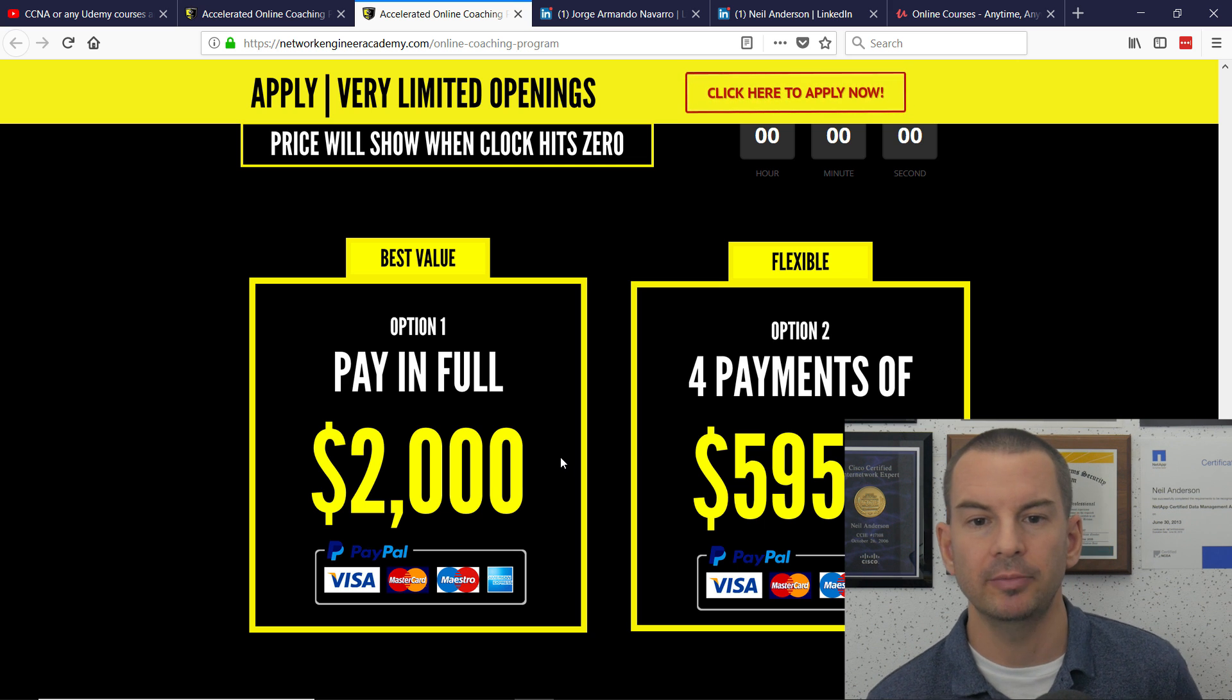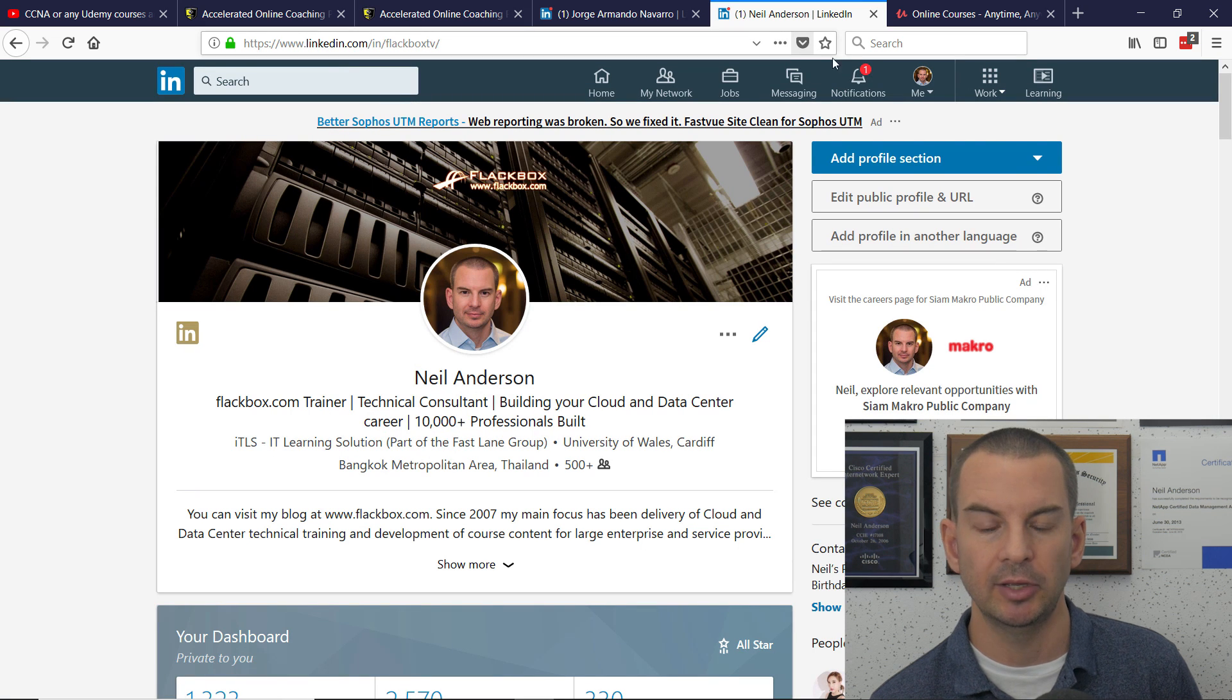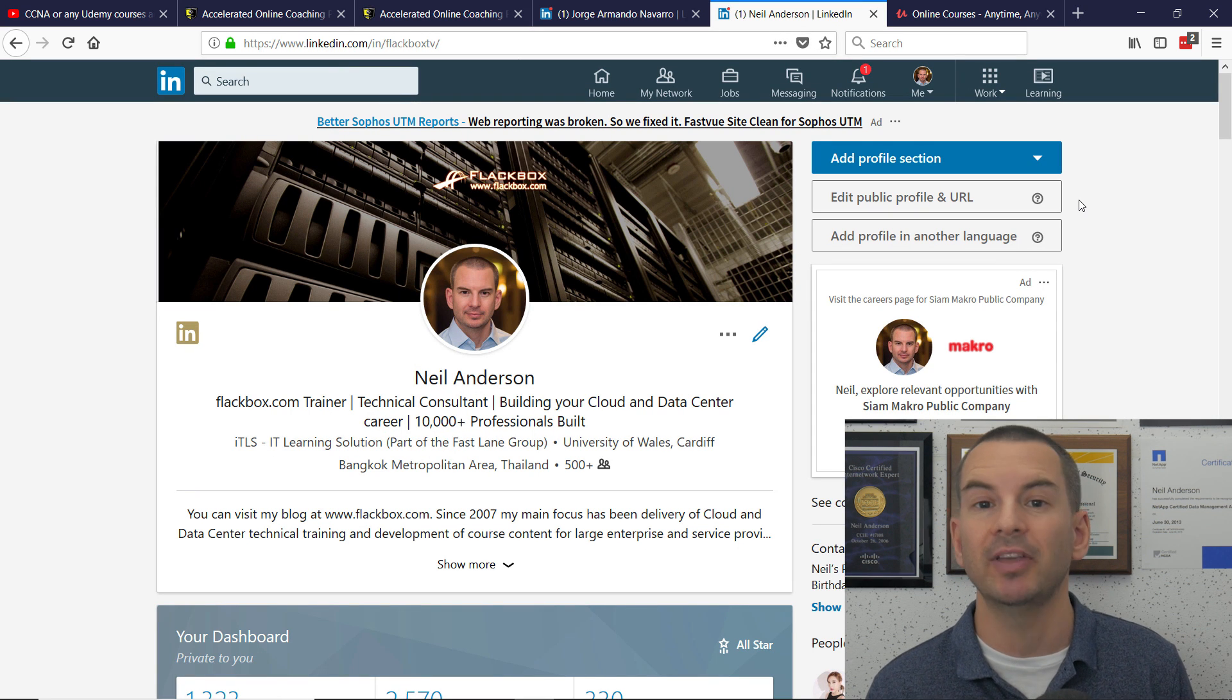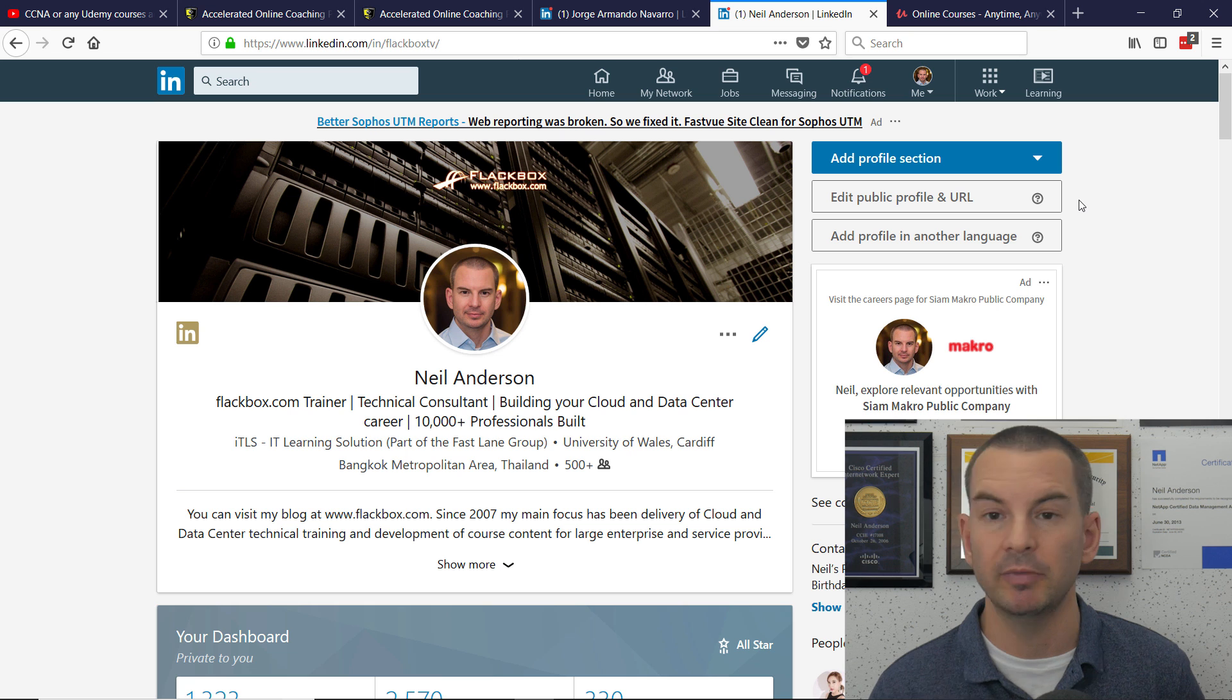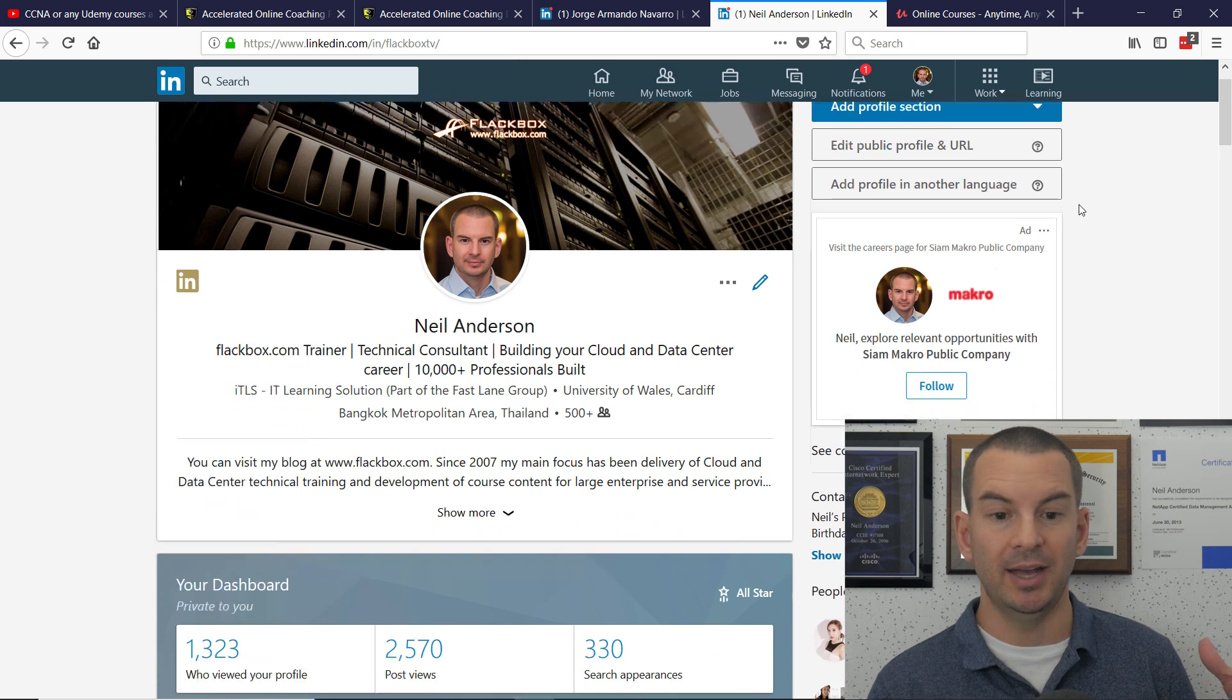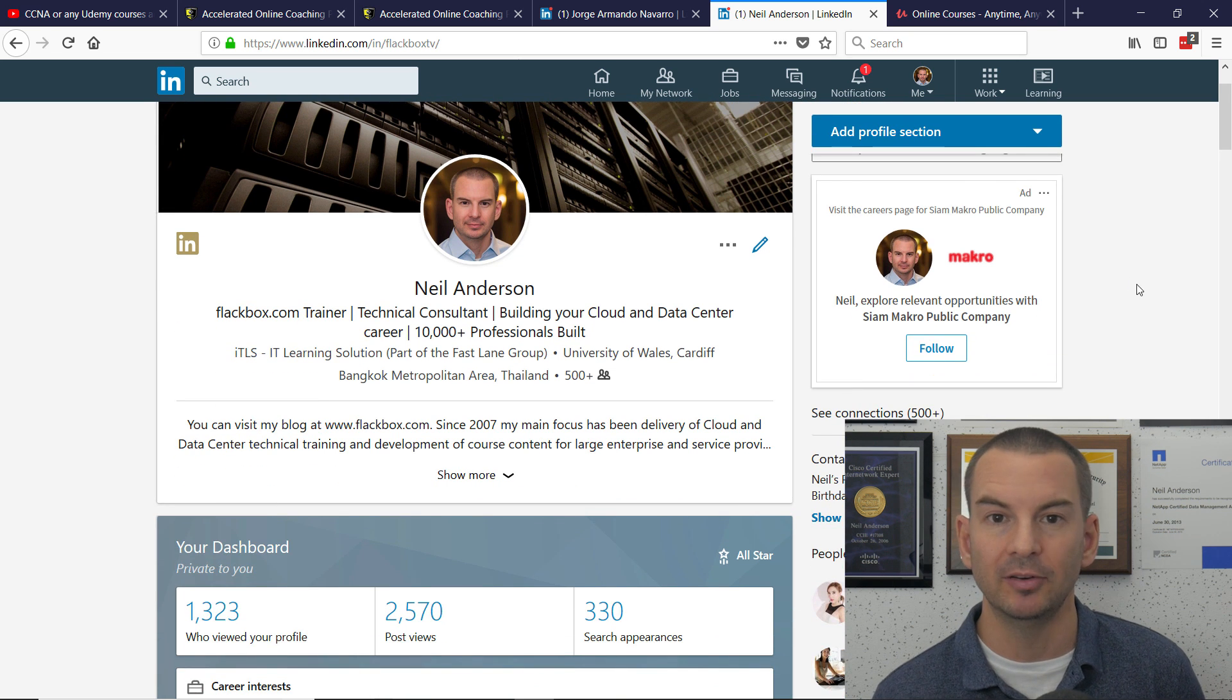Let's have a look at my LinkedIn profile. This is publicly available. The way anybody can look at this, you can come have a look as well. And I'd love it if you wanted to connect with me on LinkedIn.